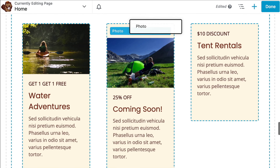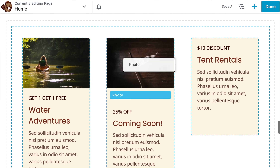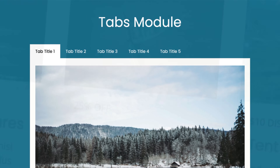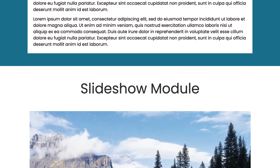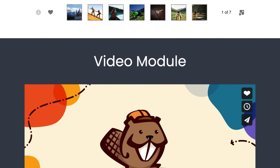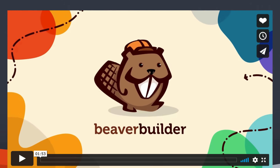With Beaver Builder, anyone can easily create columns, perfectly position images and text, and whip up rich content pages that include things like tabs, slideshows, videos, and more. Beaver Builder makes HTML code a thing of the past.